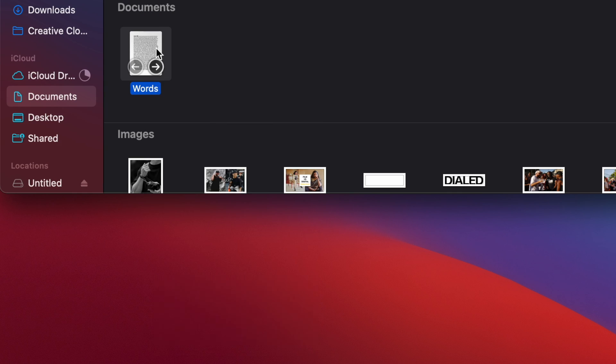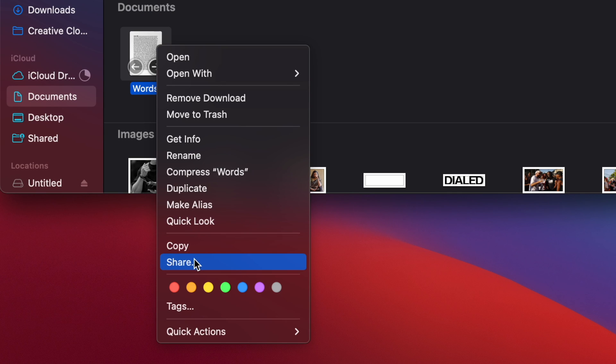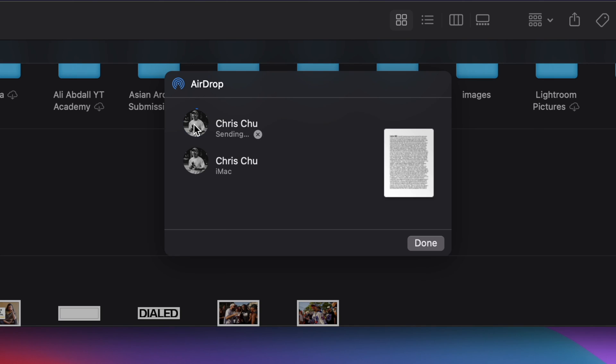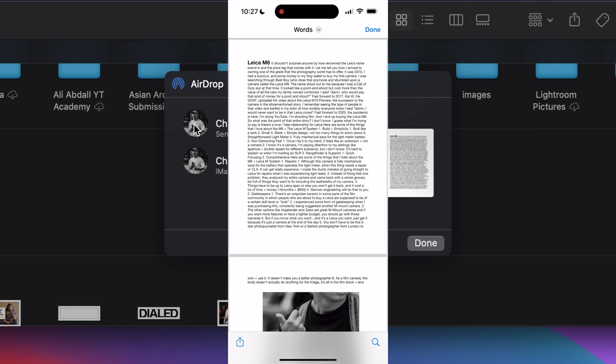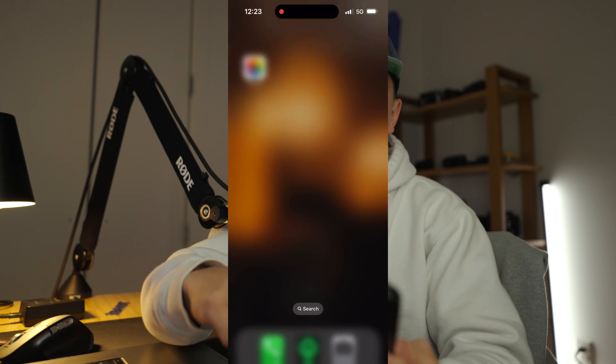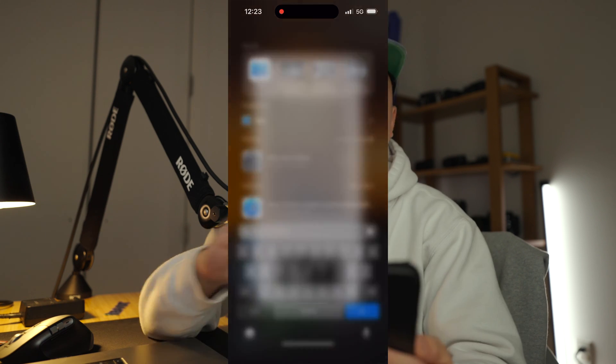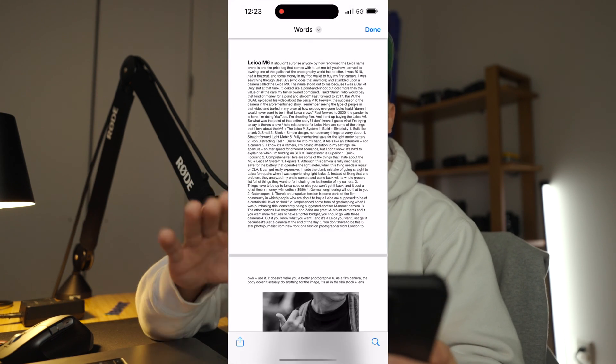But what if you want to send documents to your phone? It's exactly the same process. Click on the file you want to send, right-click it, hit Share, hit AirDrop. Click your iPhone and your iPhone automatically opens up that file. But if you want to find it yourself, drag down the screen, type in Files, open that up, and there you can find any file that you AirDropped to your phone.